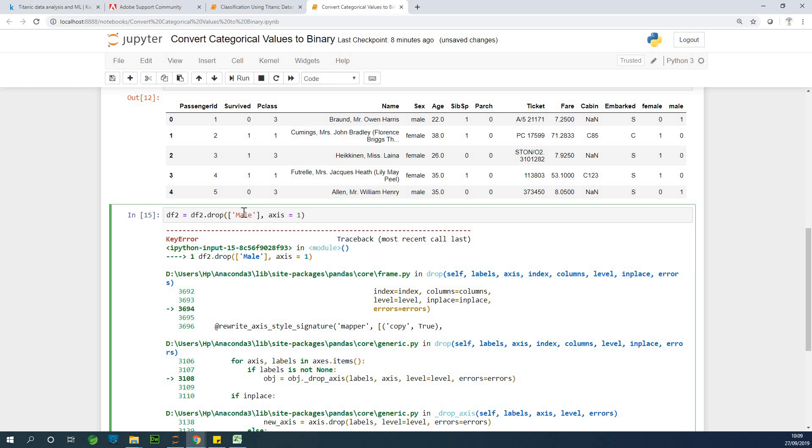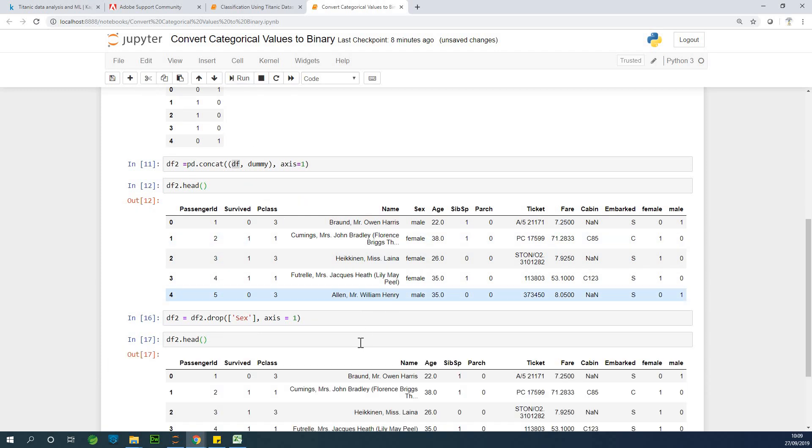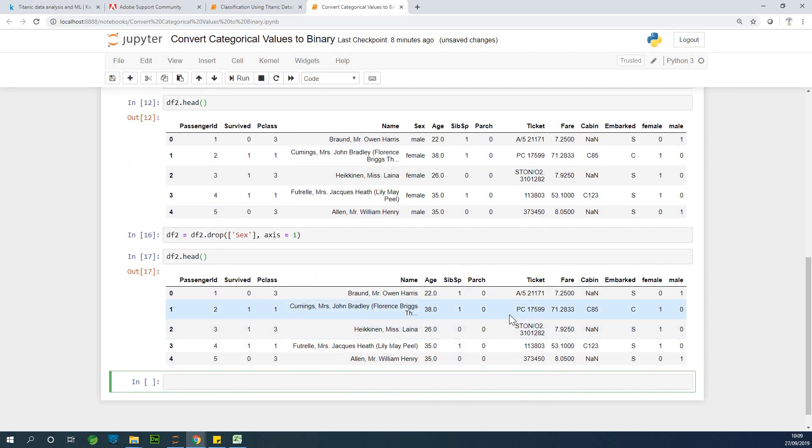So when we drop the sex column, we need to create another dataset. So I'm going to run this. Okay. So we've dropped the sex column and now if we check what is in df2.head, let's just make sure the sex column has been dropped. Okay. It's been dropped.